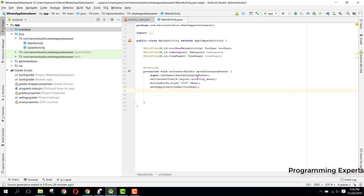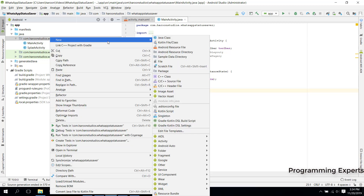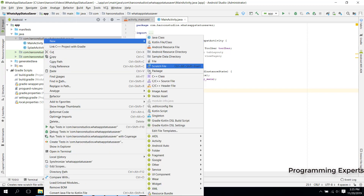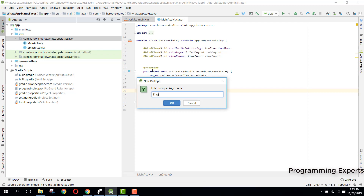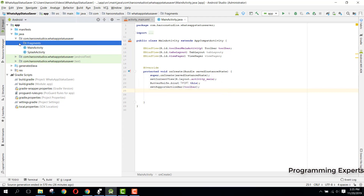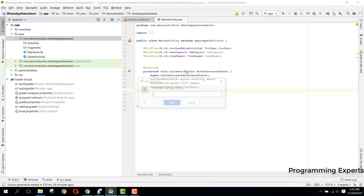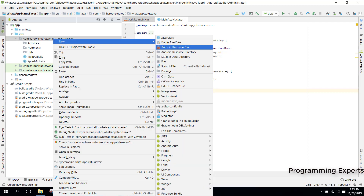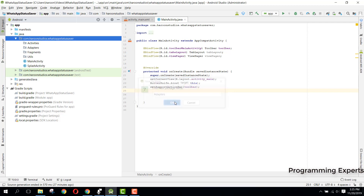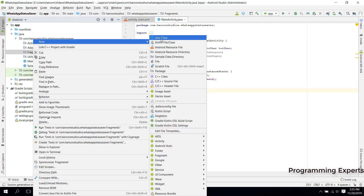We will be using two fragments — one for images and one for videos. There is another tip I want to teach you: you need to structure your code as well as your project. For that you need to write classes in separate packages. Click on New and then Package. We'll create packages for fragments, activities, utils, and adapters.